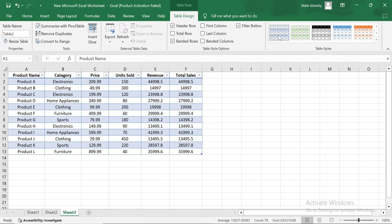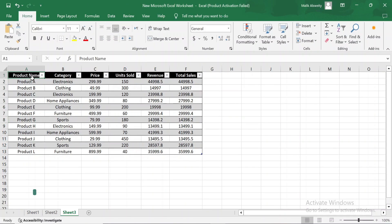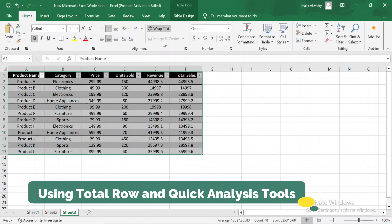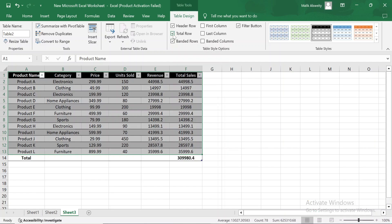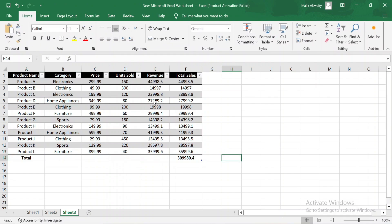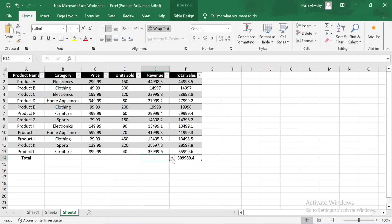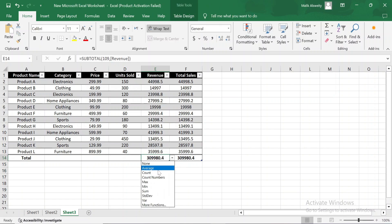A well-formatted table not only looks professional, but also makes your data more accessible. Another useful feature is the total row. By enabling this option, Excel adds a row at the bottom of your table where you can quickly calculate totals, averages, or other functions. For example, I'll add a total for the revenue column, and you'll see that Excel automatically sums up all the values. You can also change the function to calculate an average, count, or other statistics with just one click.